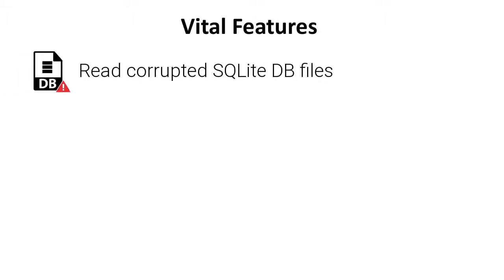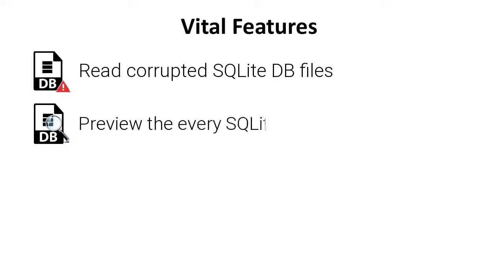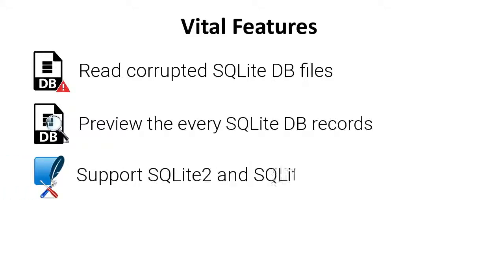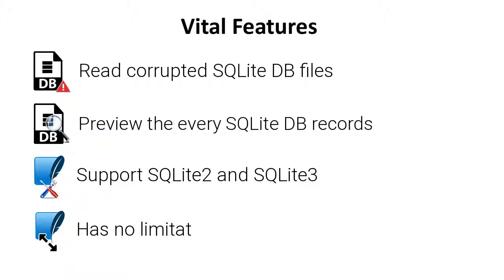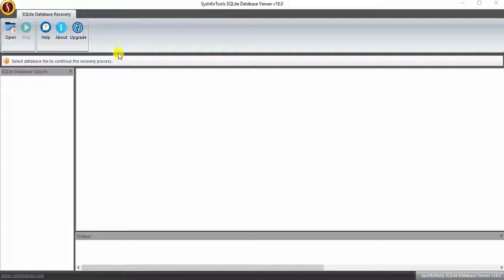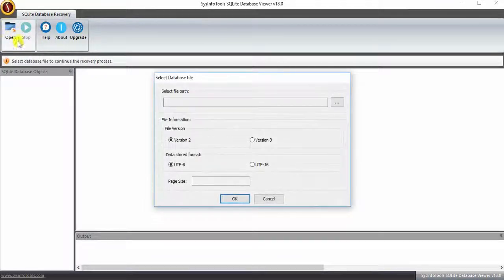The vital features of the software: read corrupted SQLite DB files, preview every SQLite DB record, support SQLite 2 and SQLite 3, and no limitation in size. Let's install and run the software. Go to the Open option from the main menu.